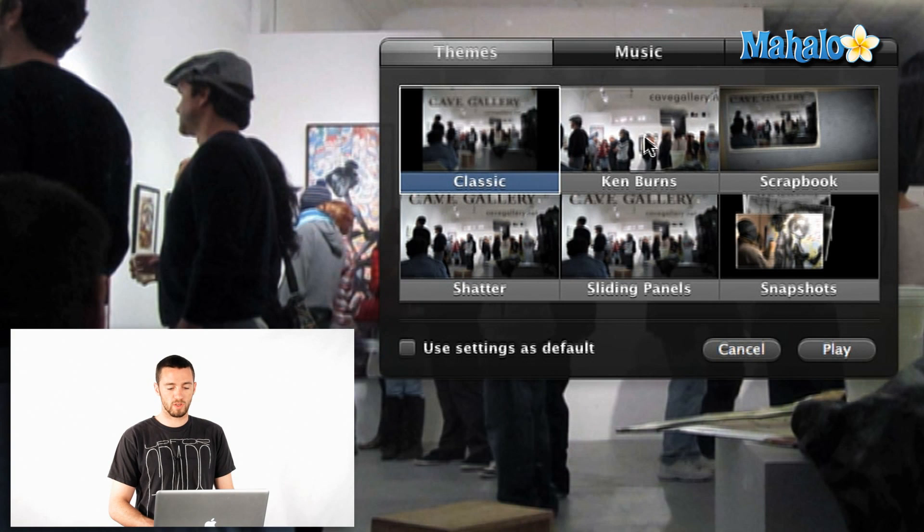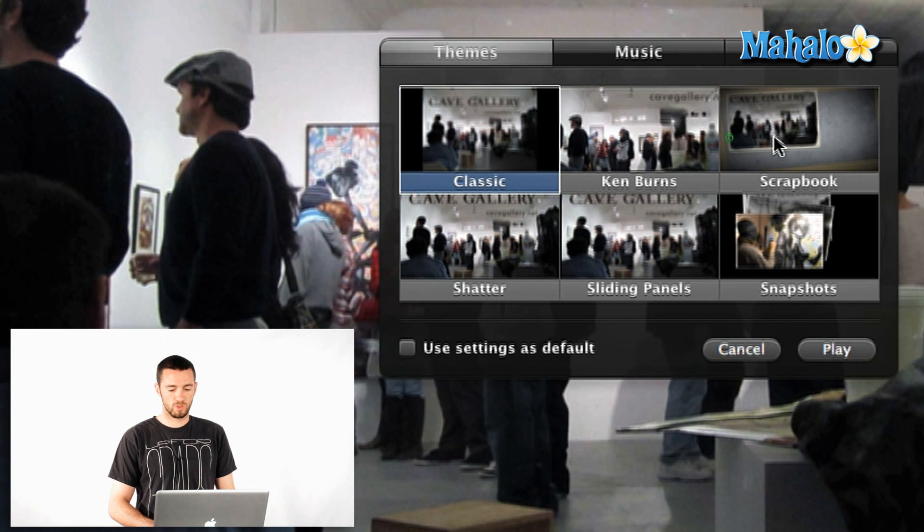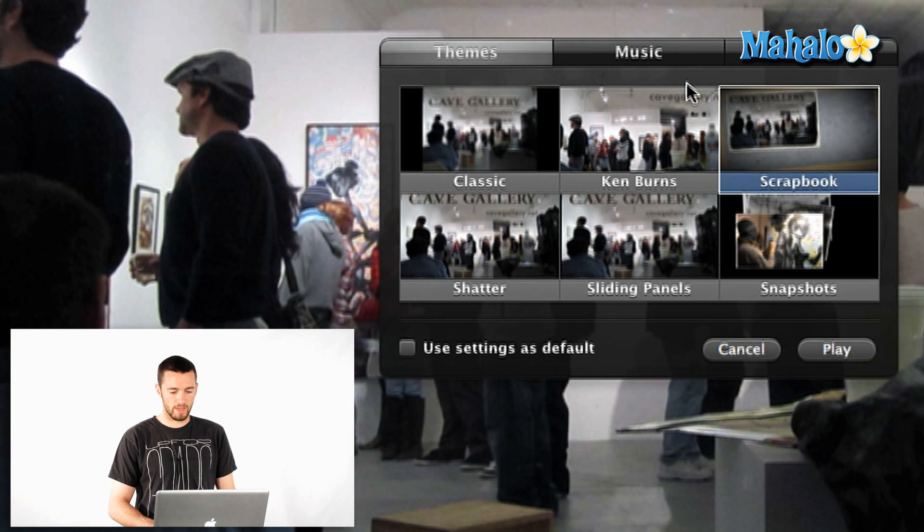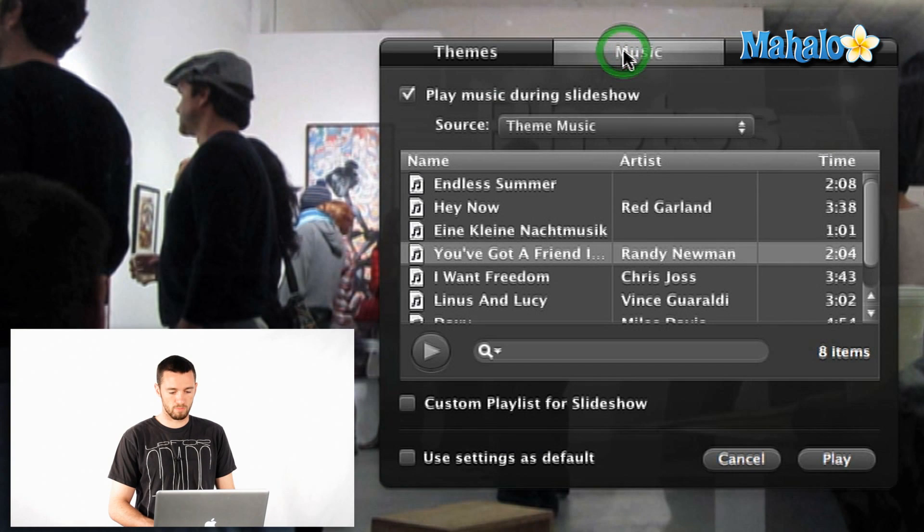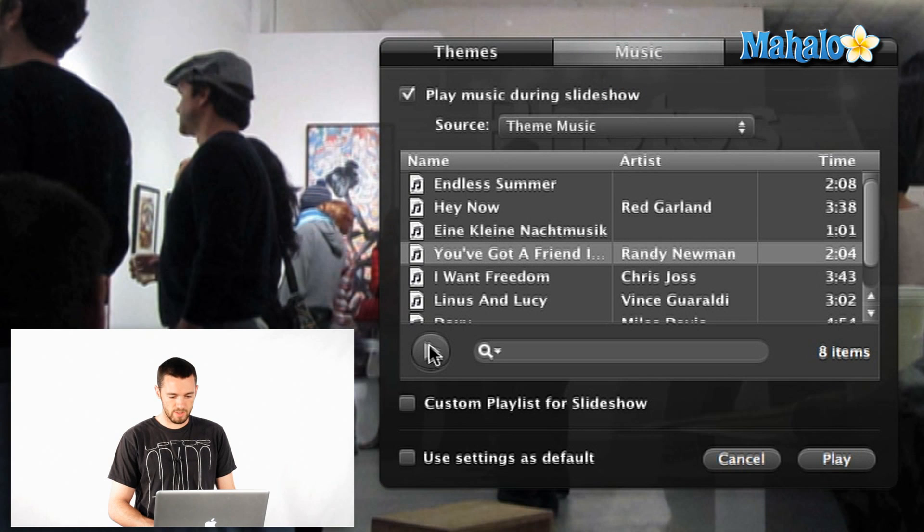So what I'll do is I'll say let's go scrapbook. And I'm going to choose some music. You can even preview the music from different iTunes.